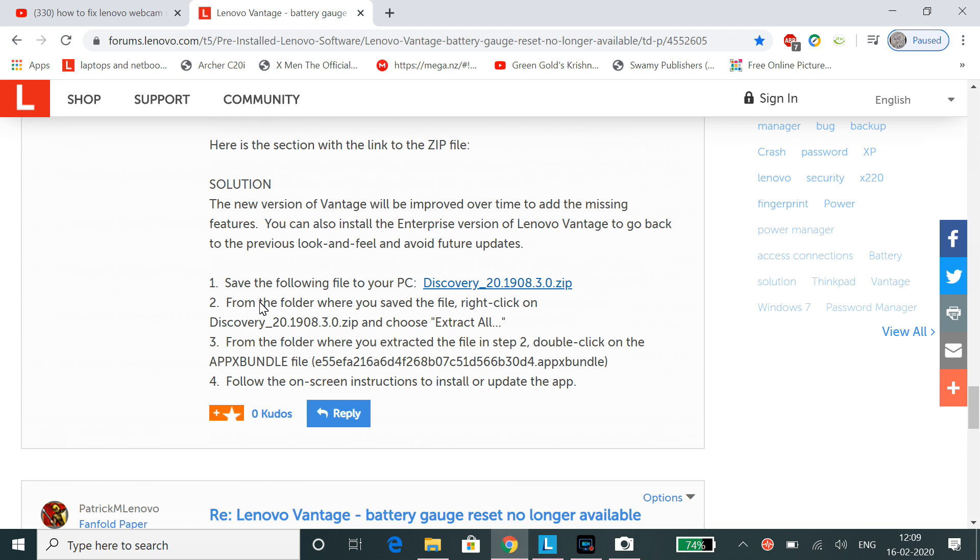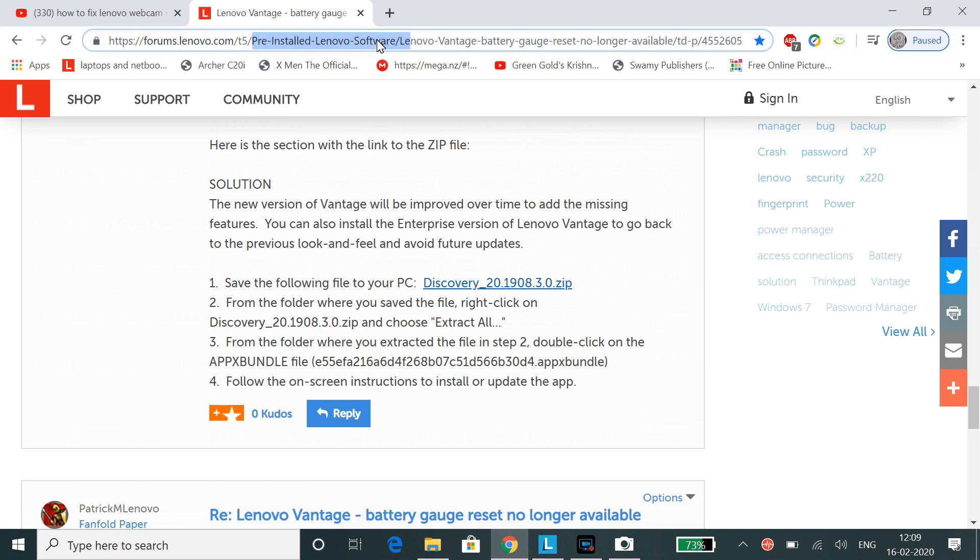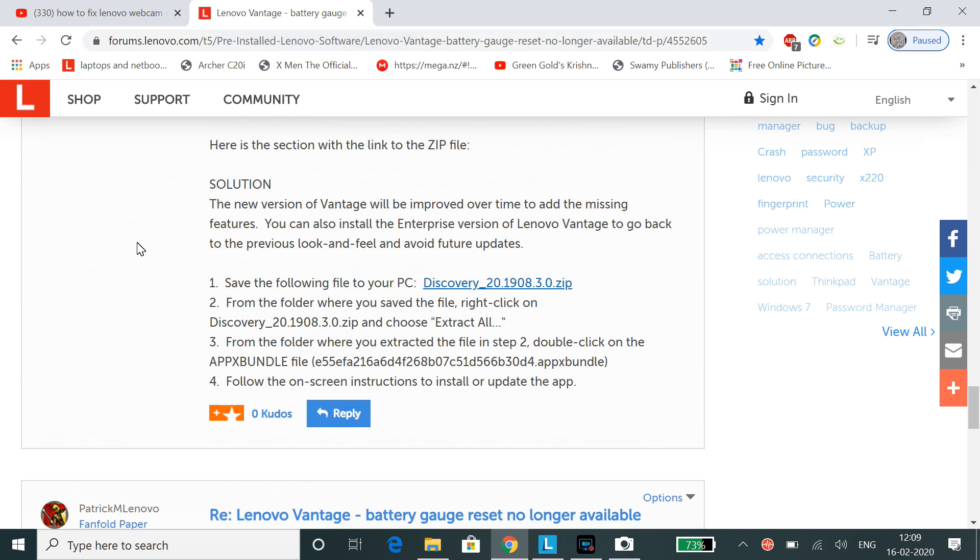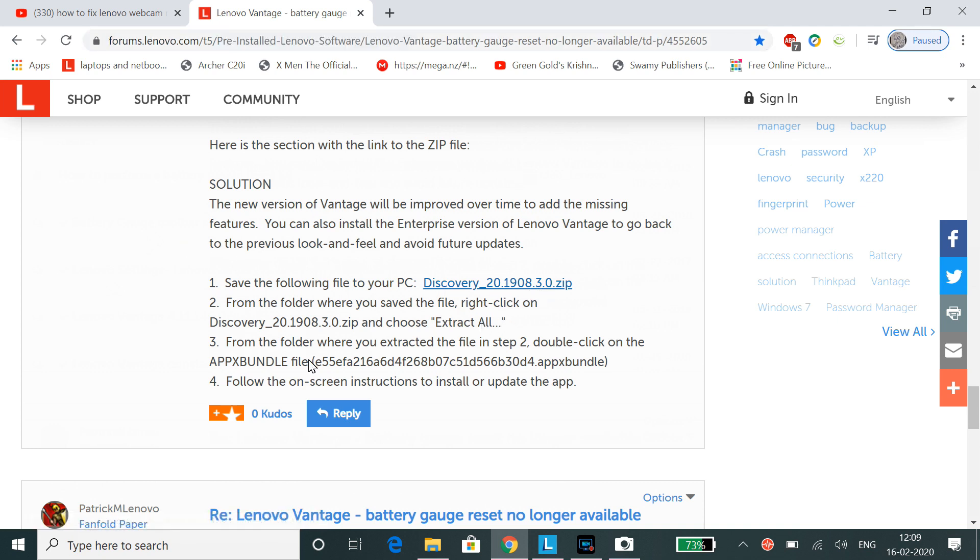So what you do is go to settings and control panel and remove the newer Lenovo Vantage completely. And after that you should go to this link and download this Discovery zip, and after you extract, click on Apex bundle file.